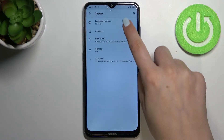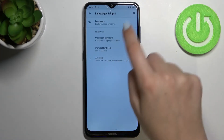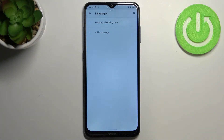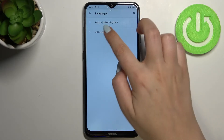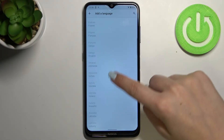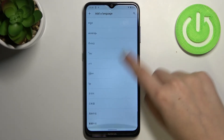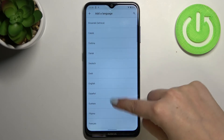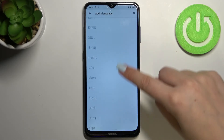Now we have to enter Languages and Input and tap on Languages. As you can see, we've got the list of previously added and applied languages — we've got only English right now. So simply tap on Add Language, and we're taken to the full list of all available languages you can choose from.